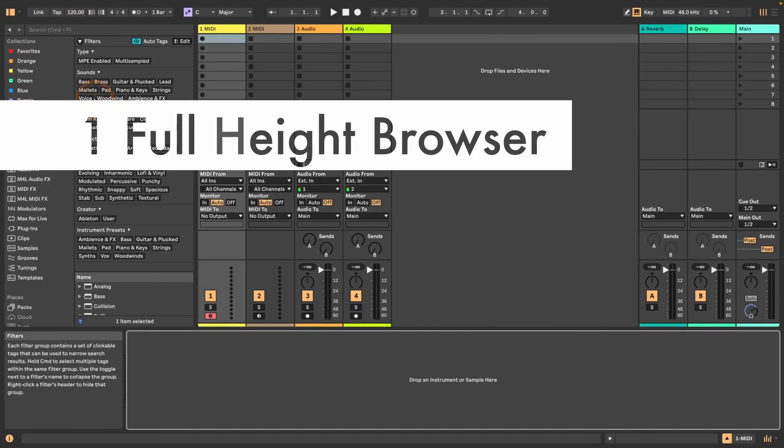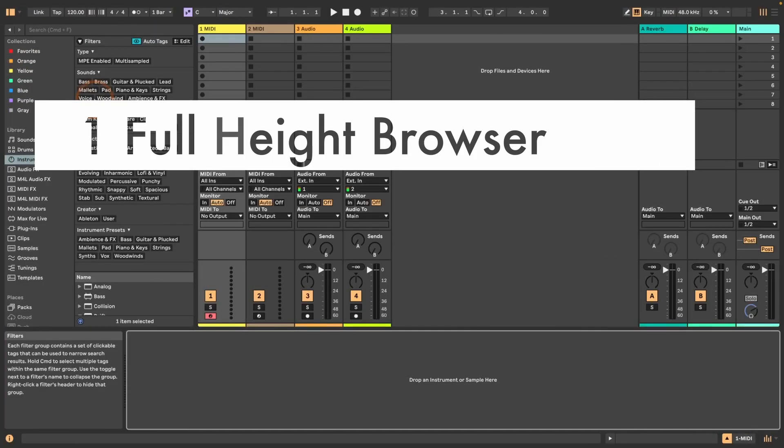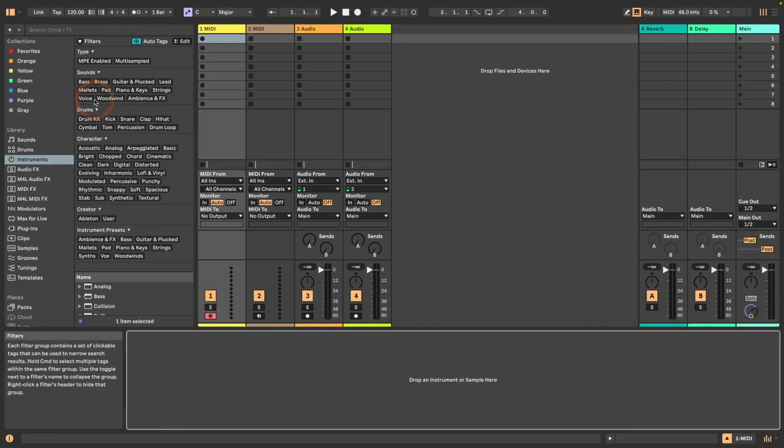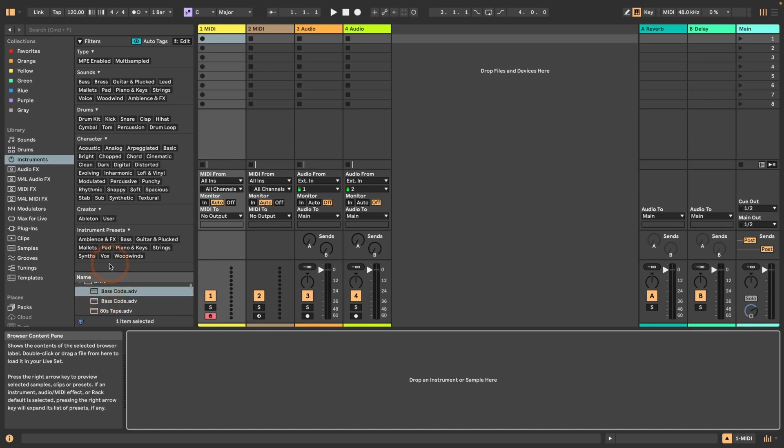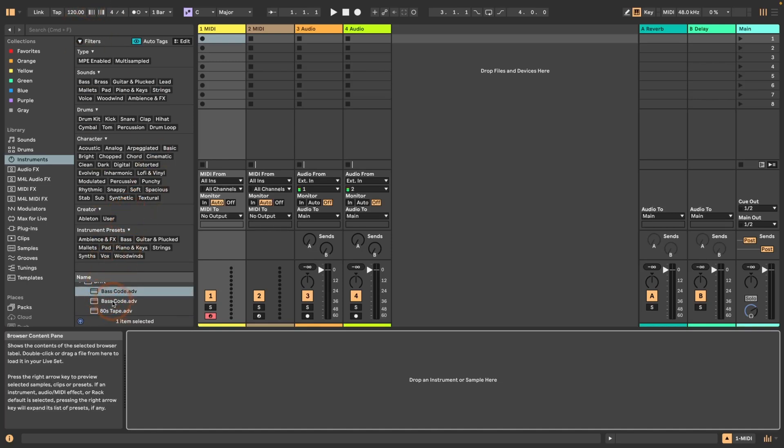The first one is a full height browser. So with so many tags now, especially on smaller screens, you can see that the amount of presets, samples or whatever that you still have available if you want to see all the tags is really small quite quickly.